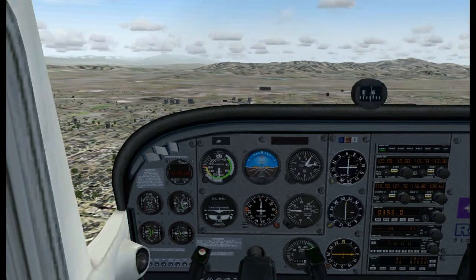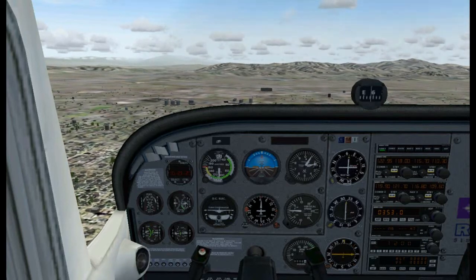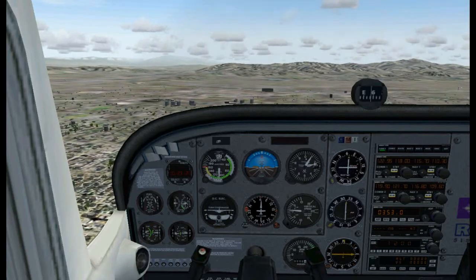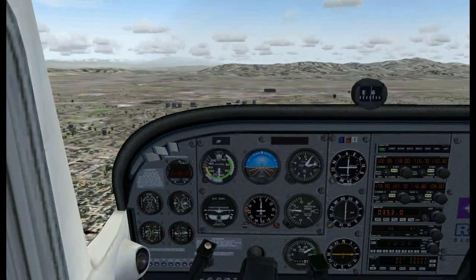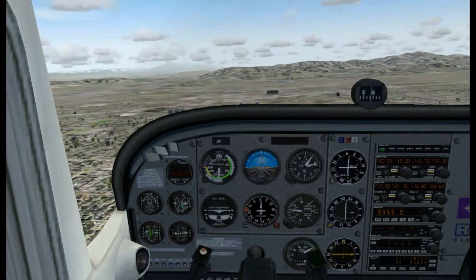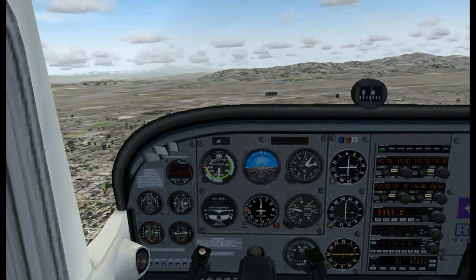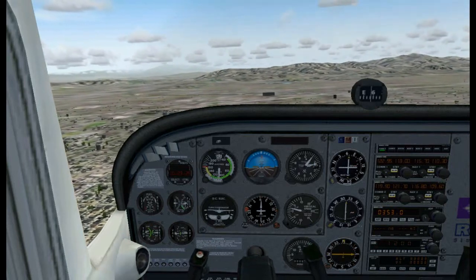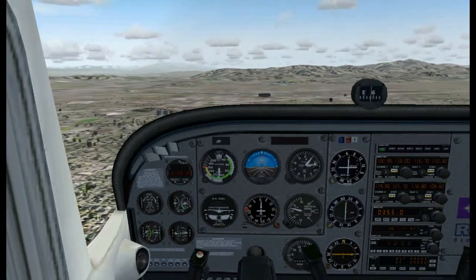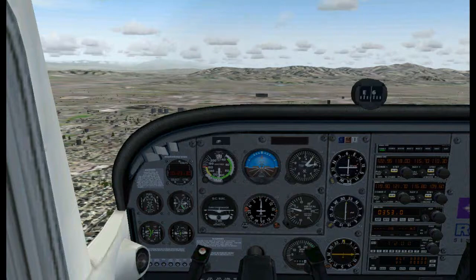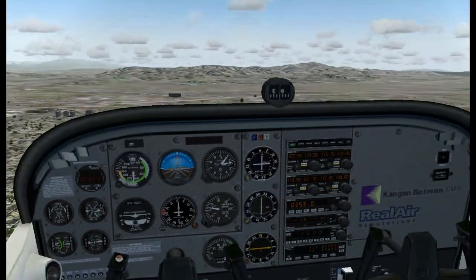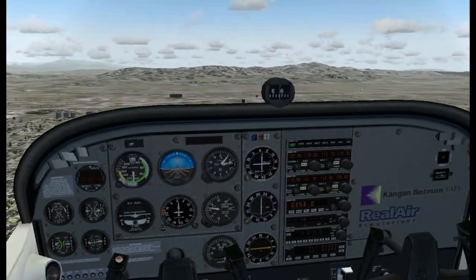Now there is a way to tell where you are using a VOR, and that is VOR triangulation. This is the best part and it's the most fun, so please stand by and I'll have it up in a day or two. Thank you.